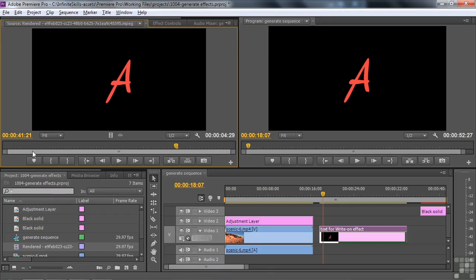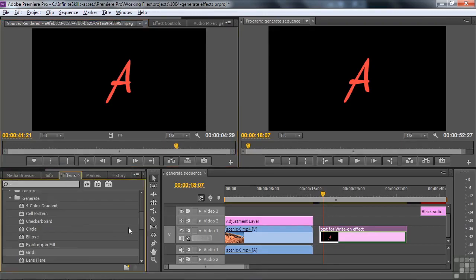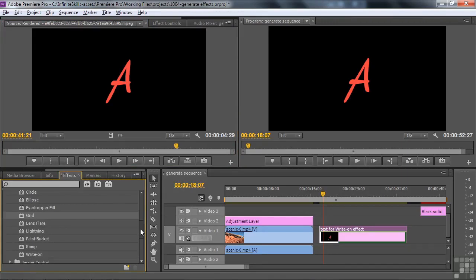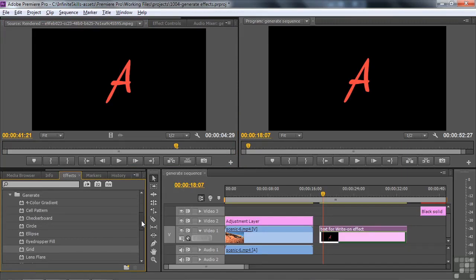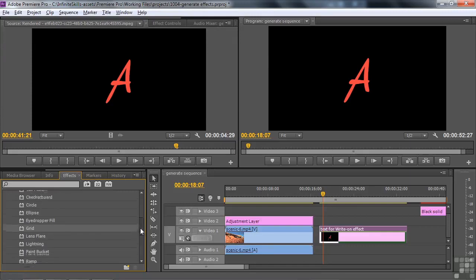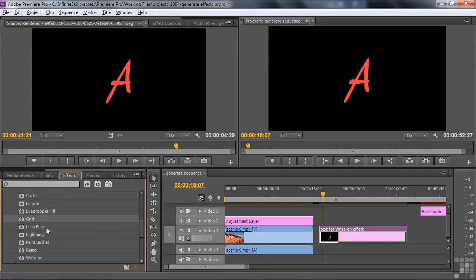So with that last negative side note, I really do recommend the Generate Effects — they are tons of fun to play with and give you all kinds of possibilities for making your clips look different and more exciting. I'm going to cover Lens Flare, Lightning, and Lighting Effects in a separate lesson.